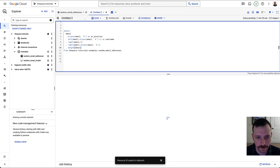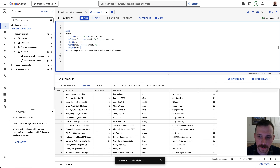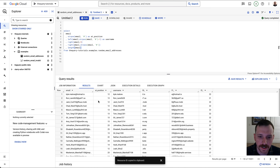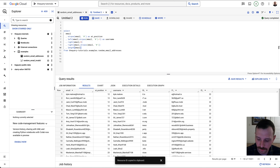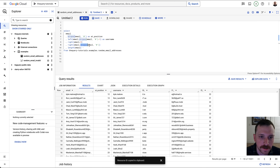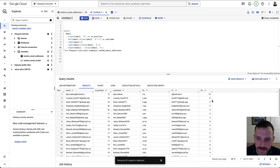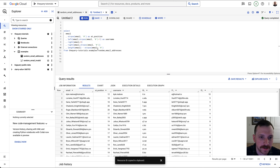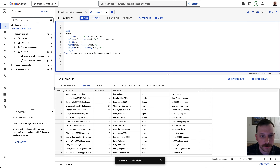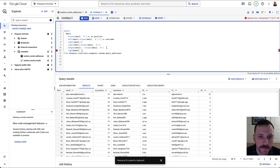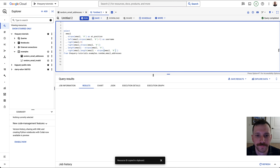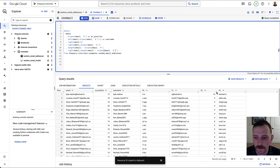The problem is that STRPOS counts characters from the left, but the RIGHT function needs how many characters from the right. If we know the length of the entire string, we can subtract the STRPOS result to get our answer. There's a function called LENGTH. So if we do LENGTH minus STRPOS of the at sign, it gives us the number of characters from the right that the at sign is. We pass this into the second argument of RIGHT — and boom, it's working.